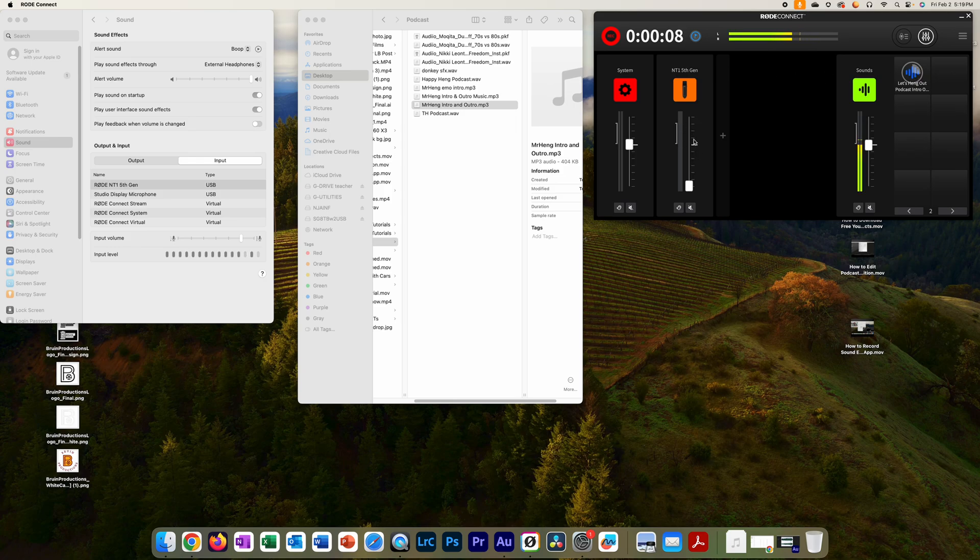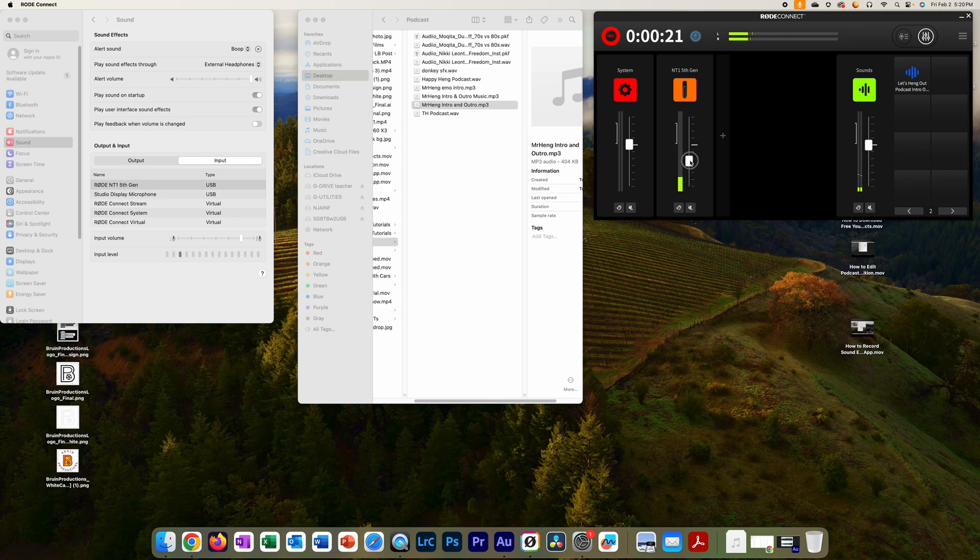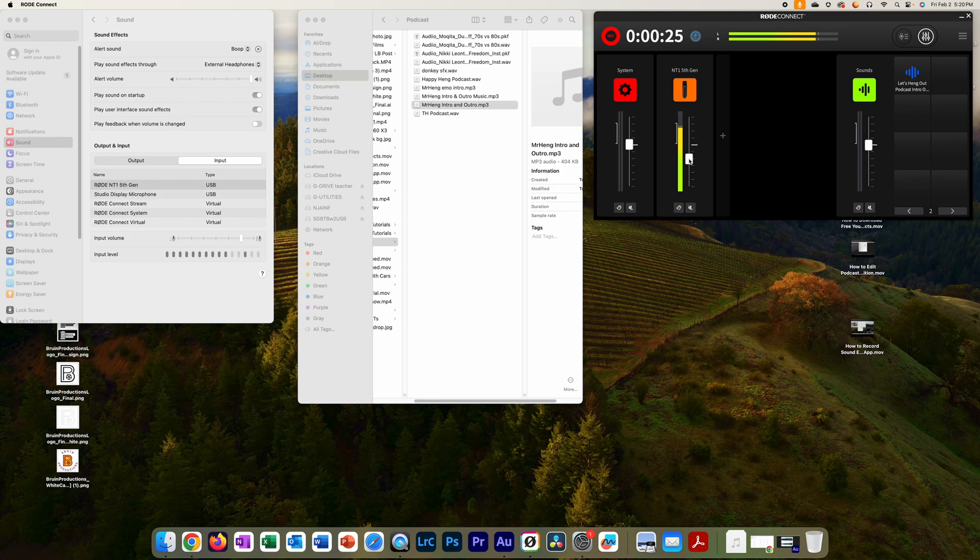Right now I'm talking and you can't hear anything because I don't have my mic volume up. So I'm going to let the intro song play until it's about to be done. And then what I'm going to do now is, what's up, what's up lifelong learners, it's your boy Mr. Hang.